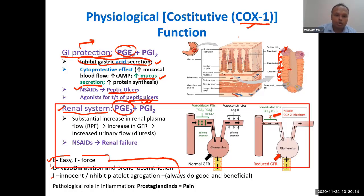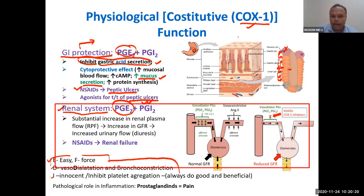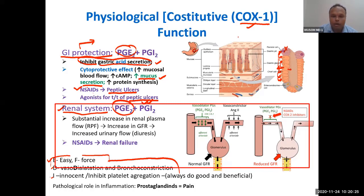So what is the function of this prostaglandin? Its function is to dilate blood vessels — specifically the blood vessels that supply blood to the renal glomerulus.